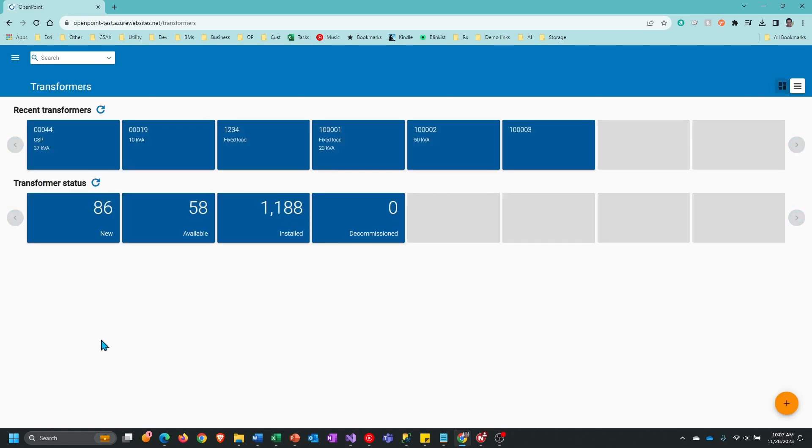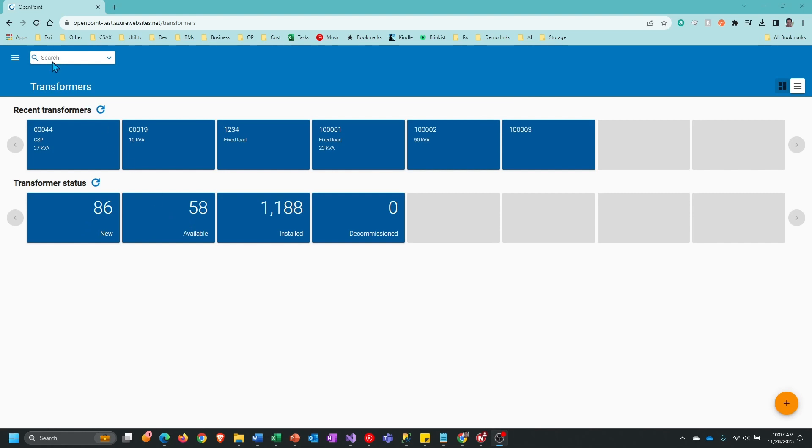This will display the Transformer dashboard. The next step is to select the transformer you want to install. You can click on any of the cards below that will show either new or available transformers and you'll get a list, or you can enter a search.